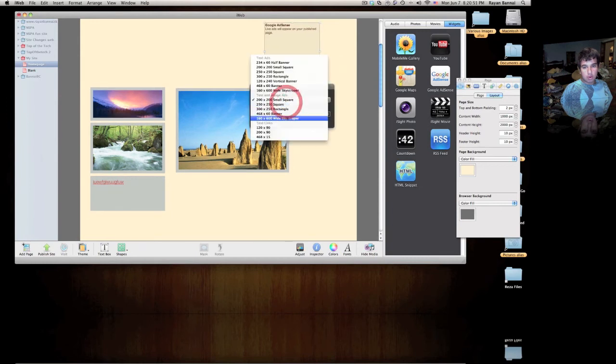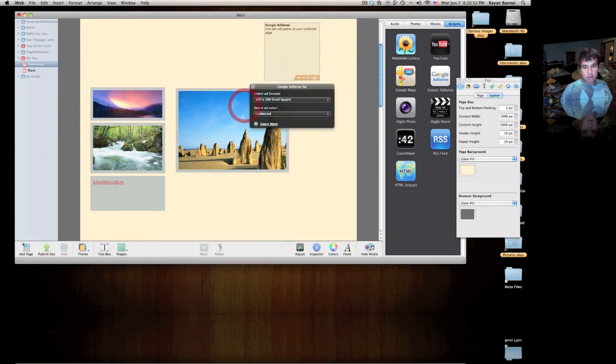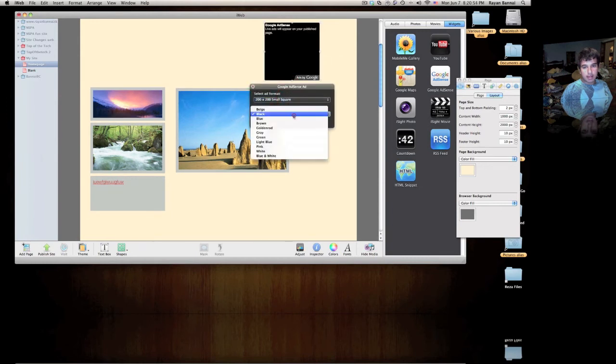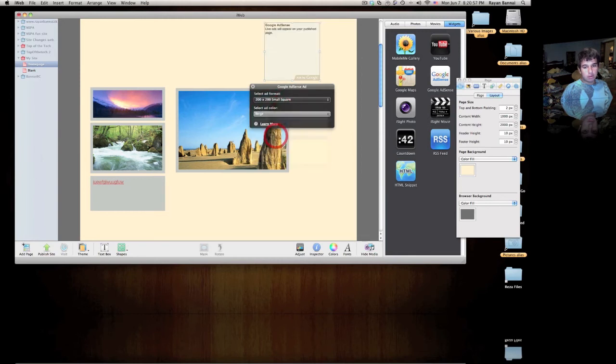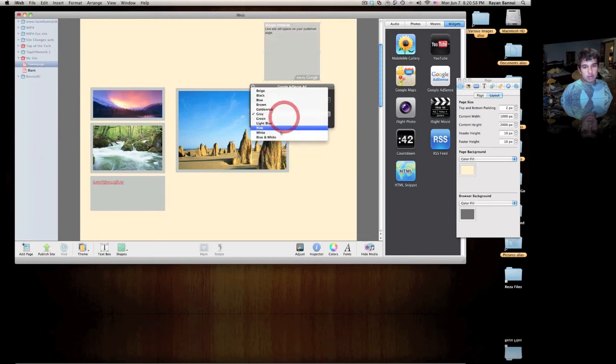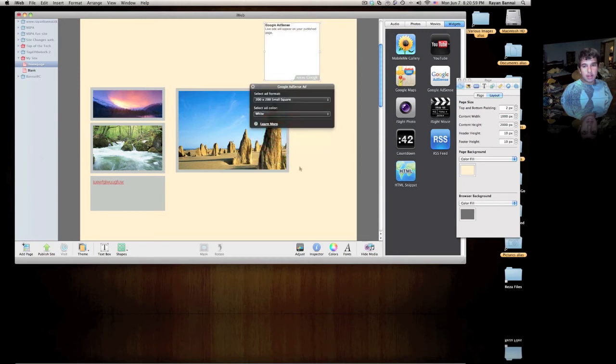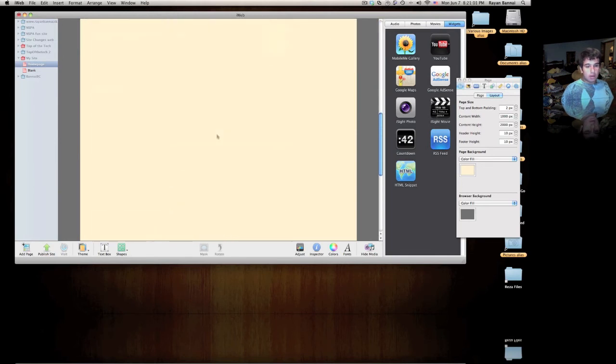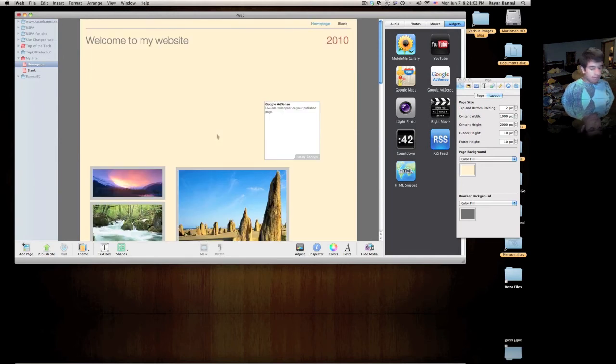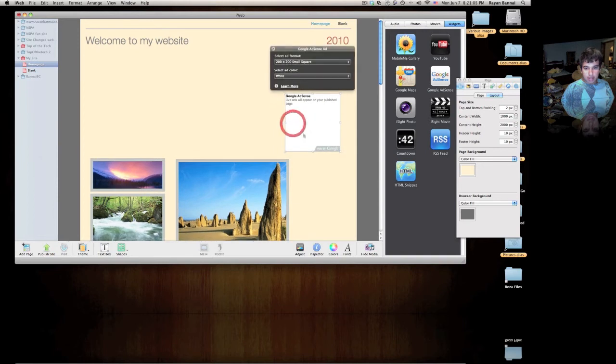So if you wanted the color to match a page, for example. Or you could have it black, beige, gray, white, any color you want. That's it really. I just wanted to show you a quick video of how to put Google ads on.